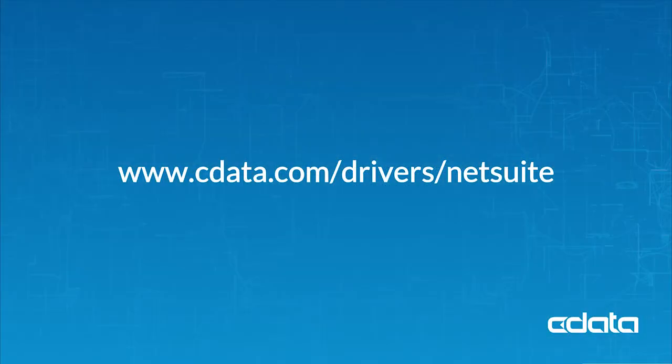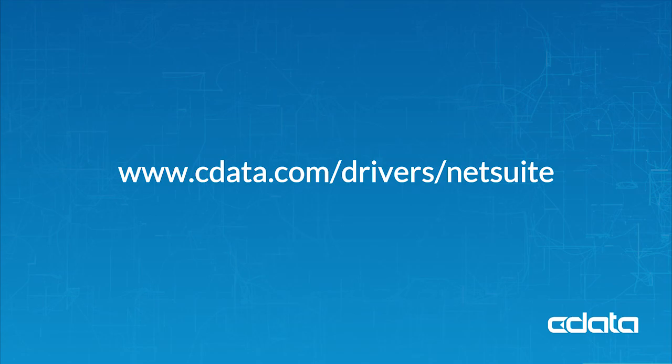For more information, visit CData.com/drivers/NetSuite. Download a free 30-day trial of any of our connectivity solutions and see the CData difference for yourself.